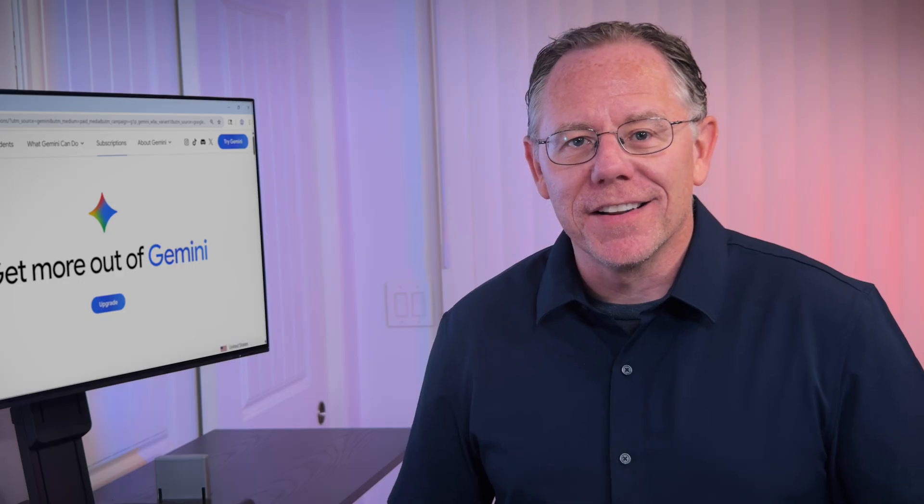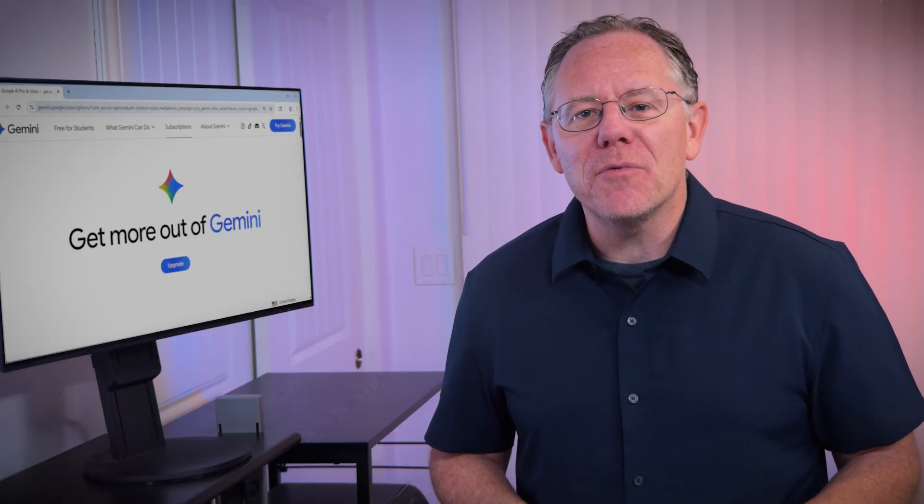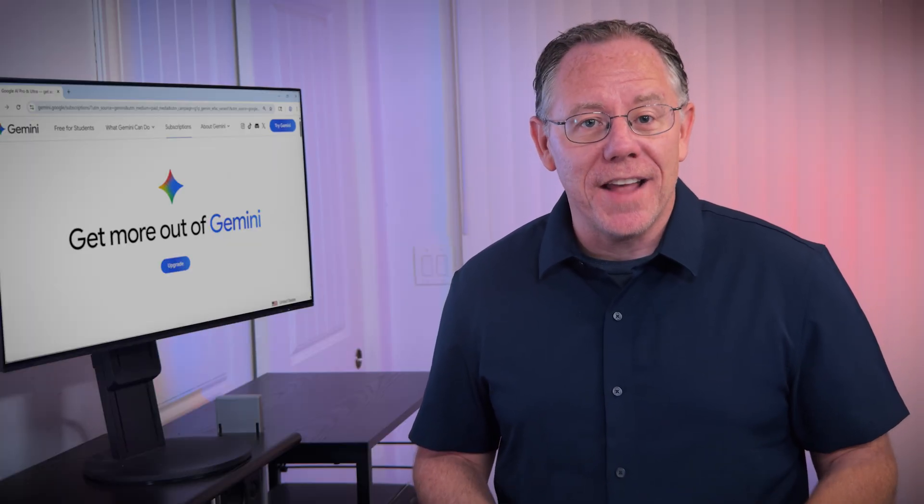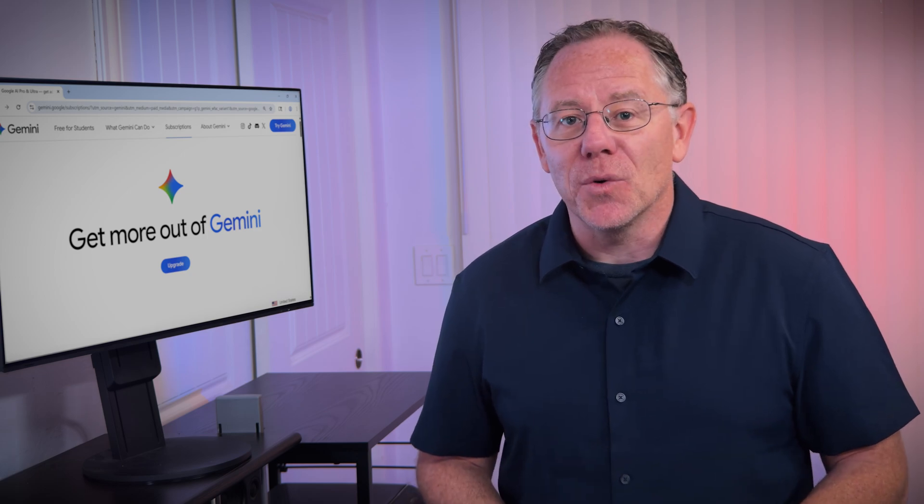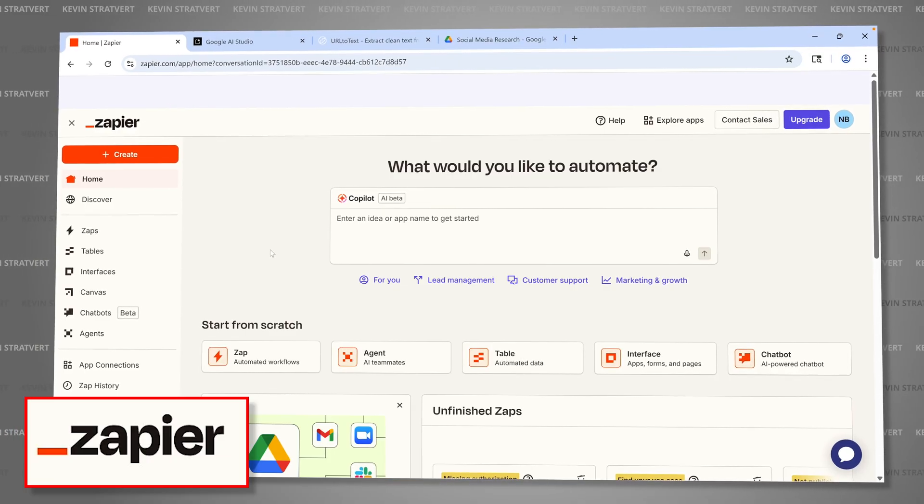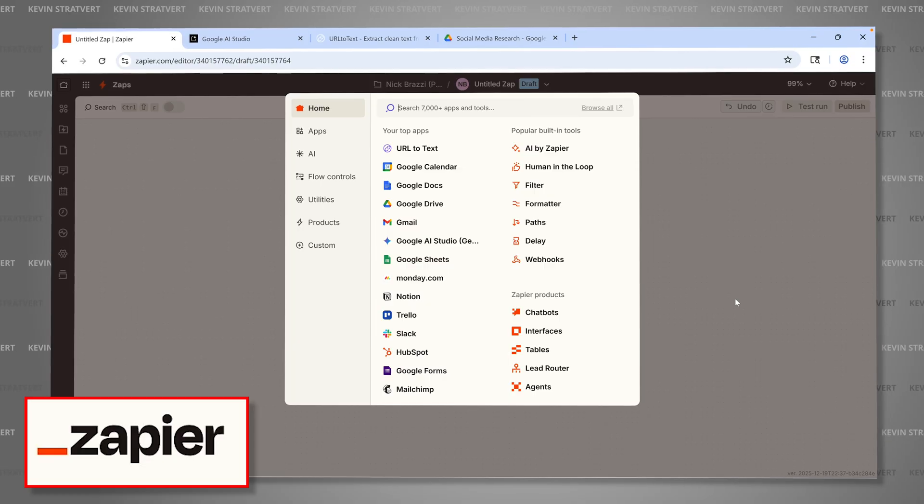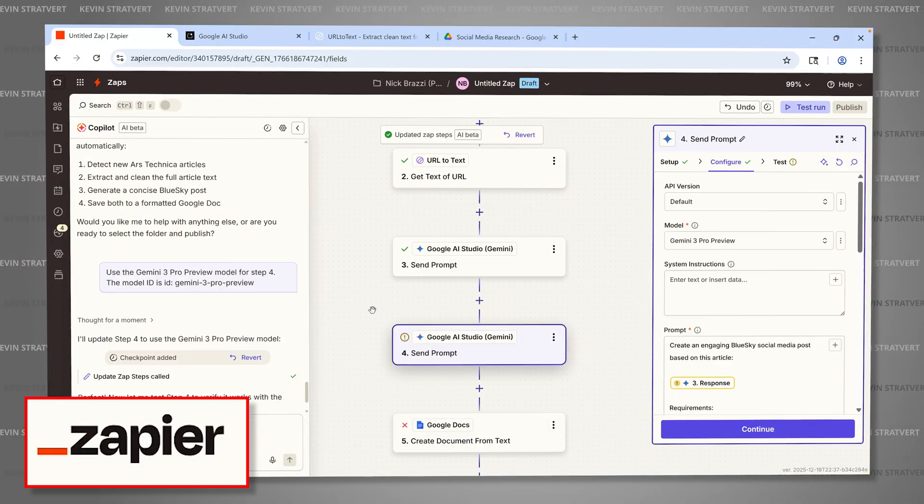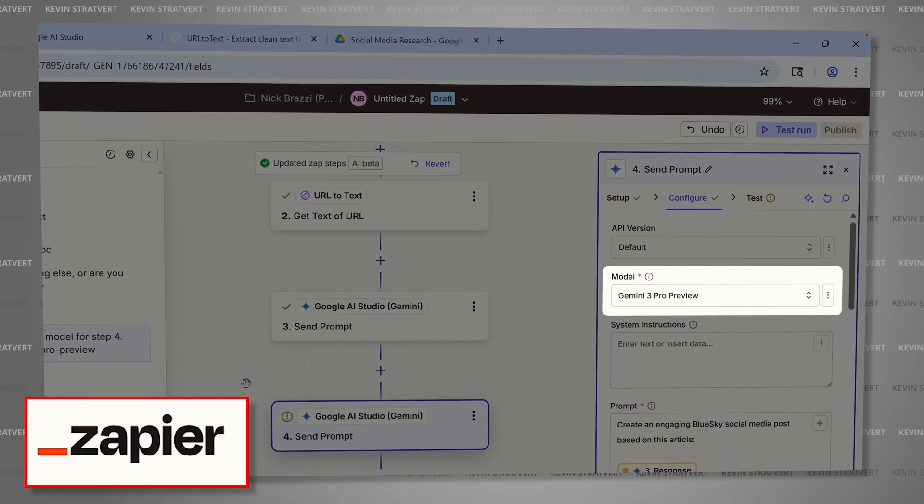And these models are now accessible to anybody, even if you're using a free Google account. I'm Nick, and in this video, I'm going to show you five ways you can put Gemini 3 to work today across Google's AI tools. And we're partnering with Zapier to show how to link different apps together in a custom workflow with the advanced reasoning in Gemini 3.